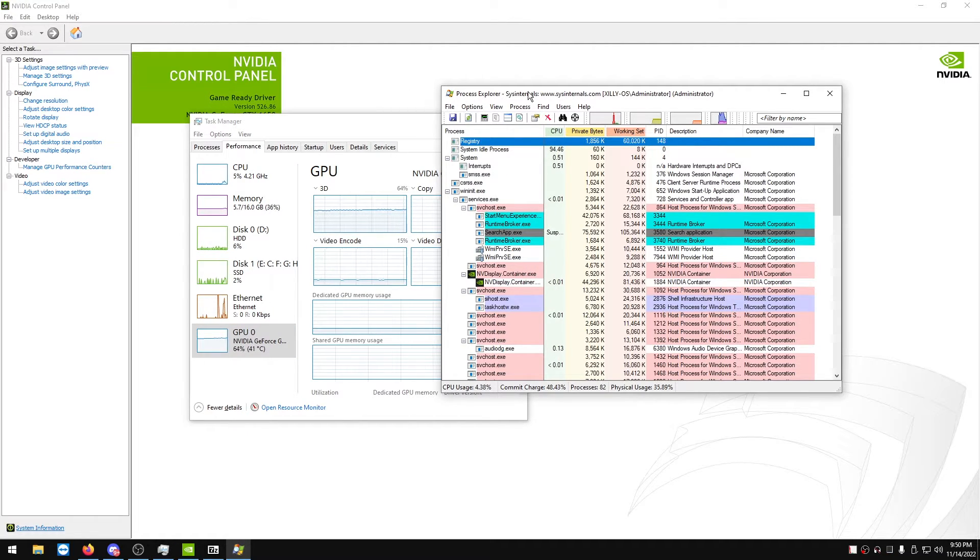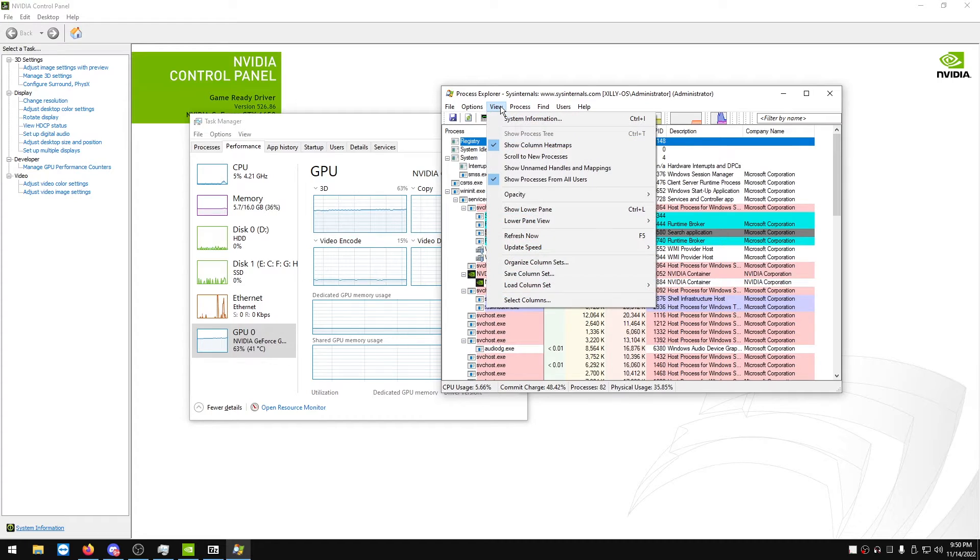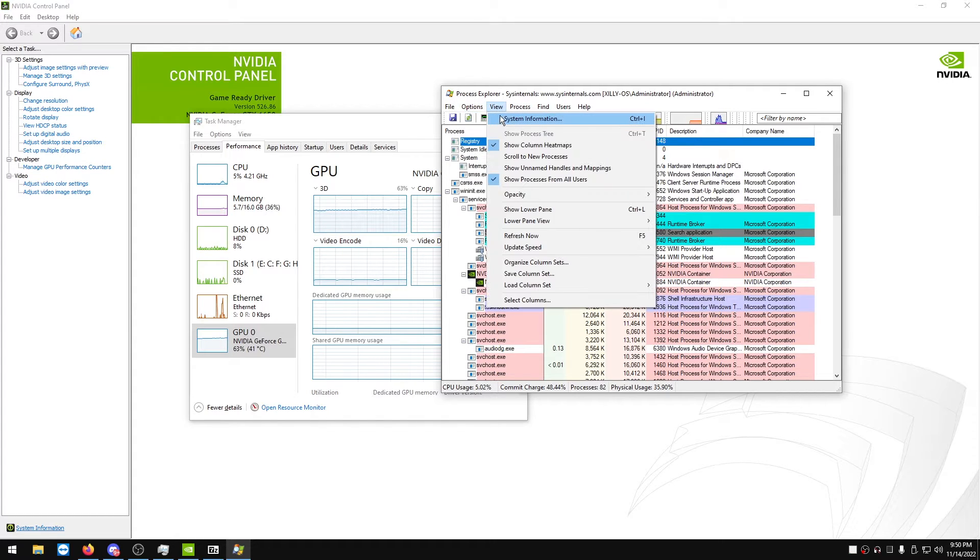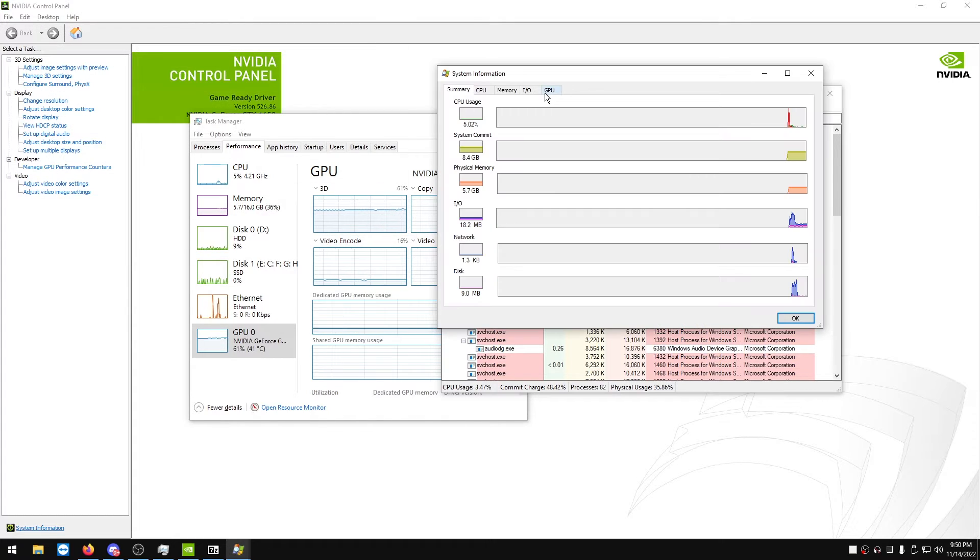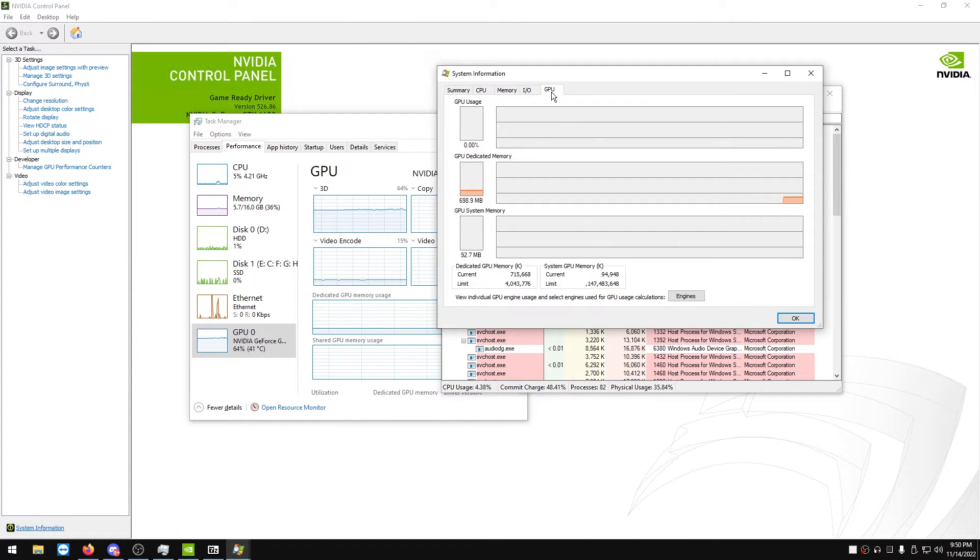So what you want to do is just click View and you want to click System Information. We're going to click GPU, and as you can see...